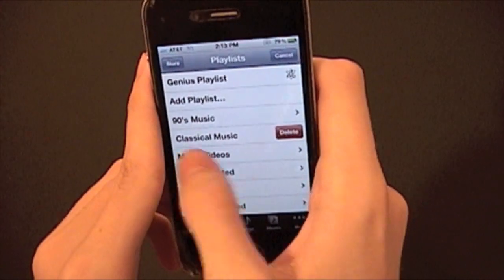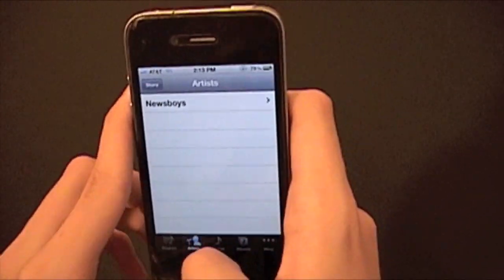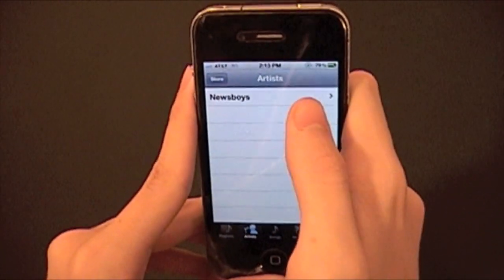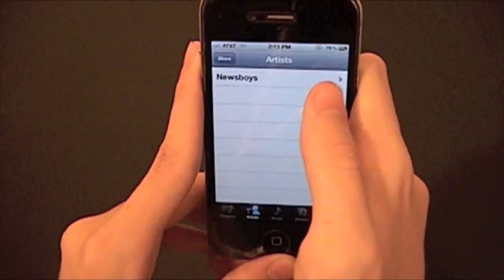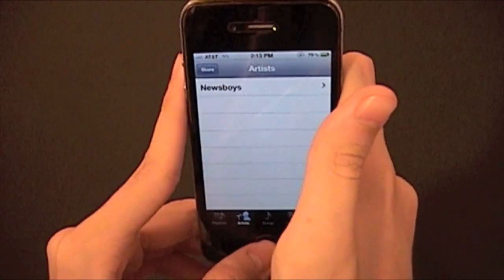You can delete playlists too. You probably could delete playlists before, but you couldn't delete songs or albums or artists before, and now you can, which is great.